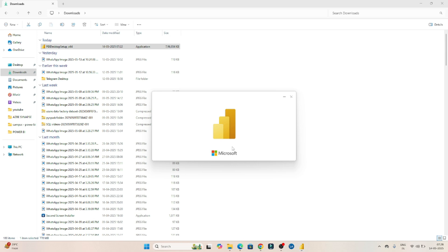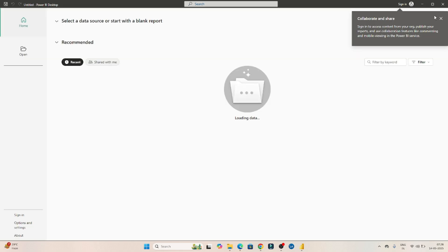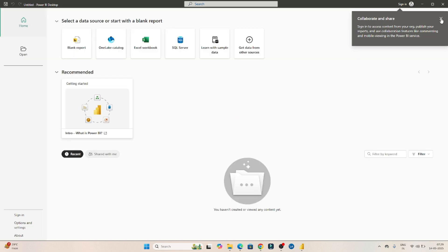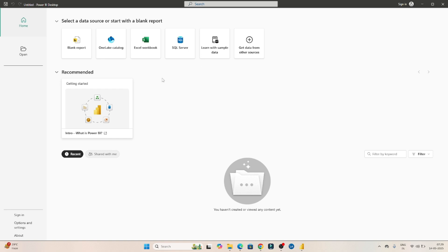Now it's opening Microsoft Power BI. So you can see this is the Power BI desktop. Here we will practice. In the next video we will see the overview of the Power BI desktop.